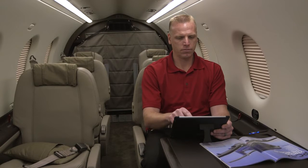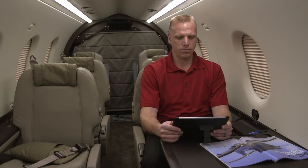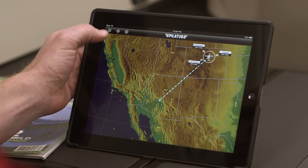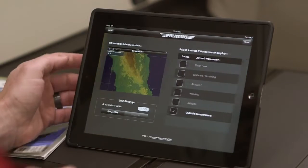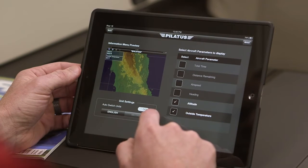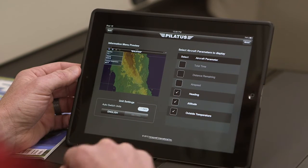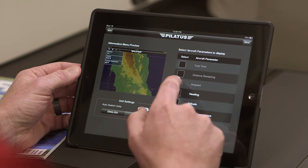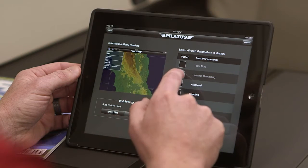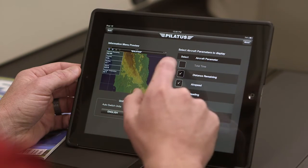Specific aircraft flight information can be selected for display on the moving map from the settings menu. This information includes outside temperature, altitude, heading, airspeed, distance remaining, and total time.